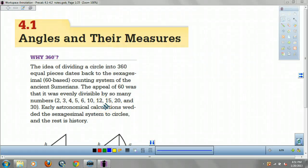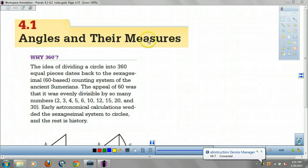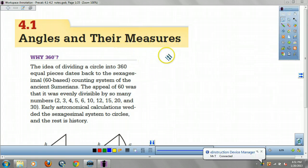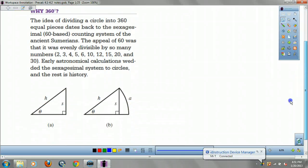Hey, how's it going pre-cal kids? Let's talk about angles and their measures. We are starting trig. We are going to go deep into trig territory. I actually really like trig. You guys are going to say I'm crazy, but you always do, so it really doesn't matter.